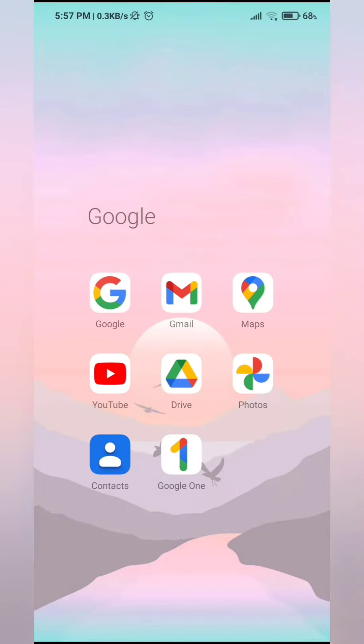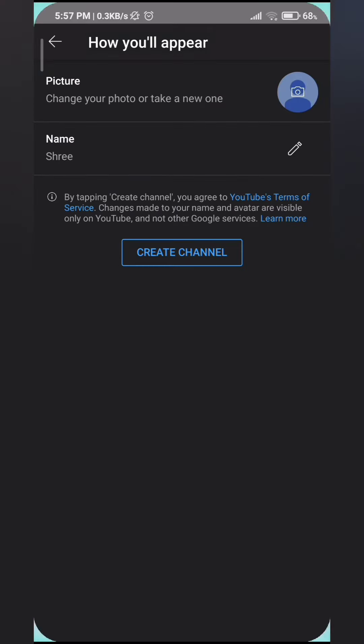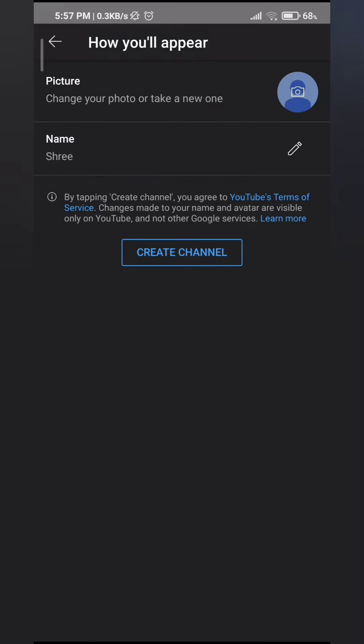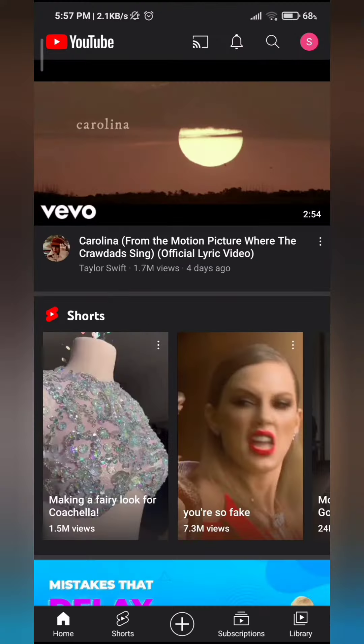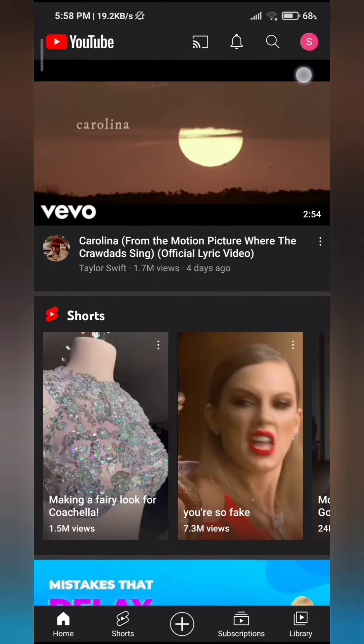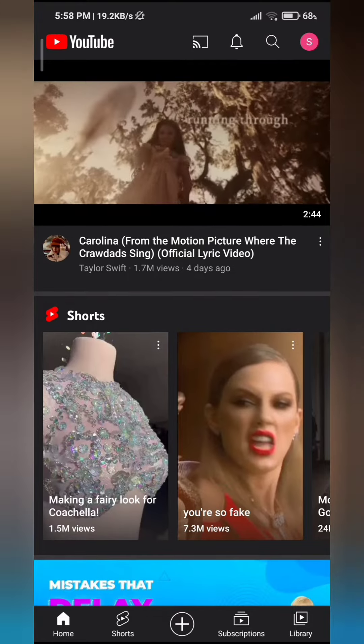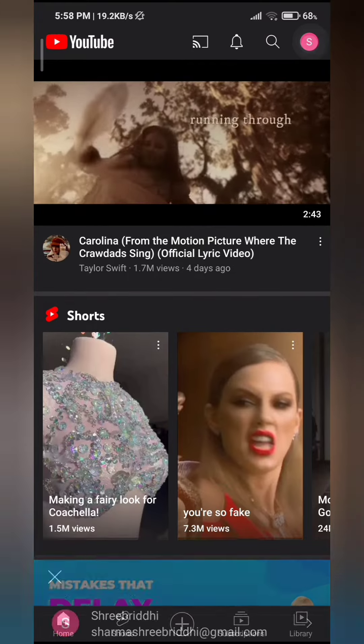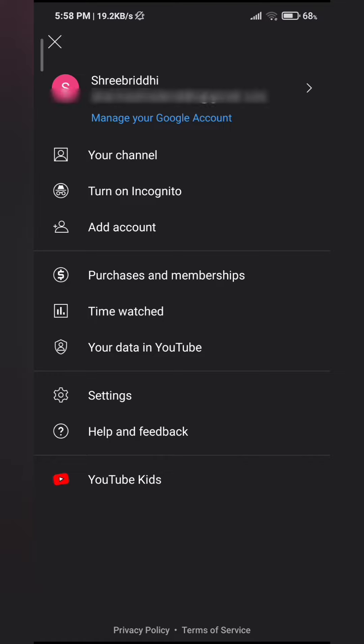First, go ahead and open your YouTube. On the top right screen, you'll see your profile icon, so go ahead and click on it.